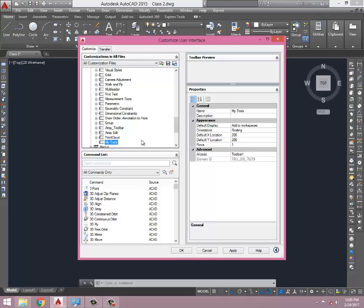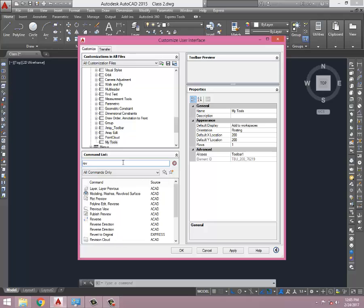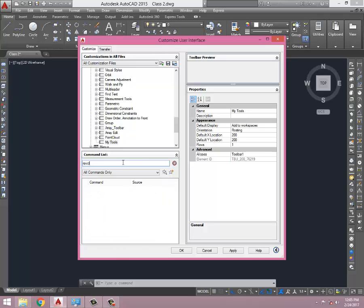This is my toolbar and I need to bring tools here. So let's go to those commands I need, for example, Rev Cloud.